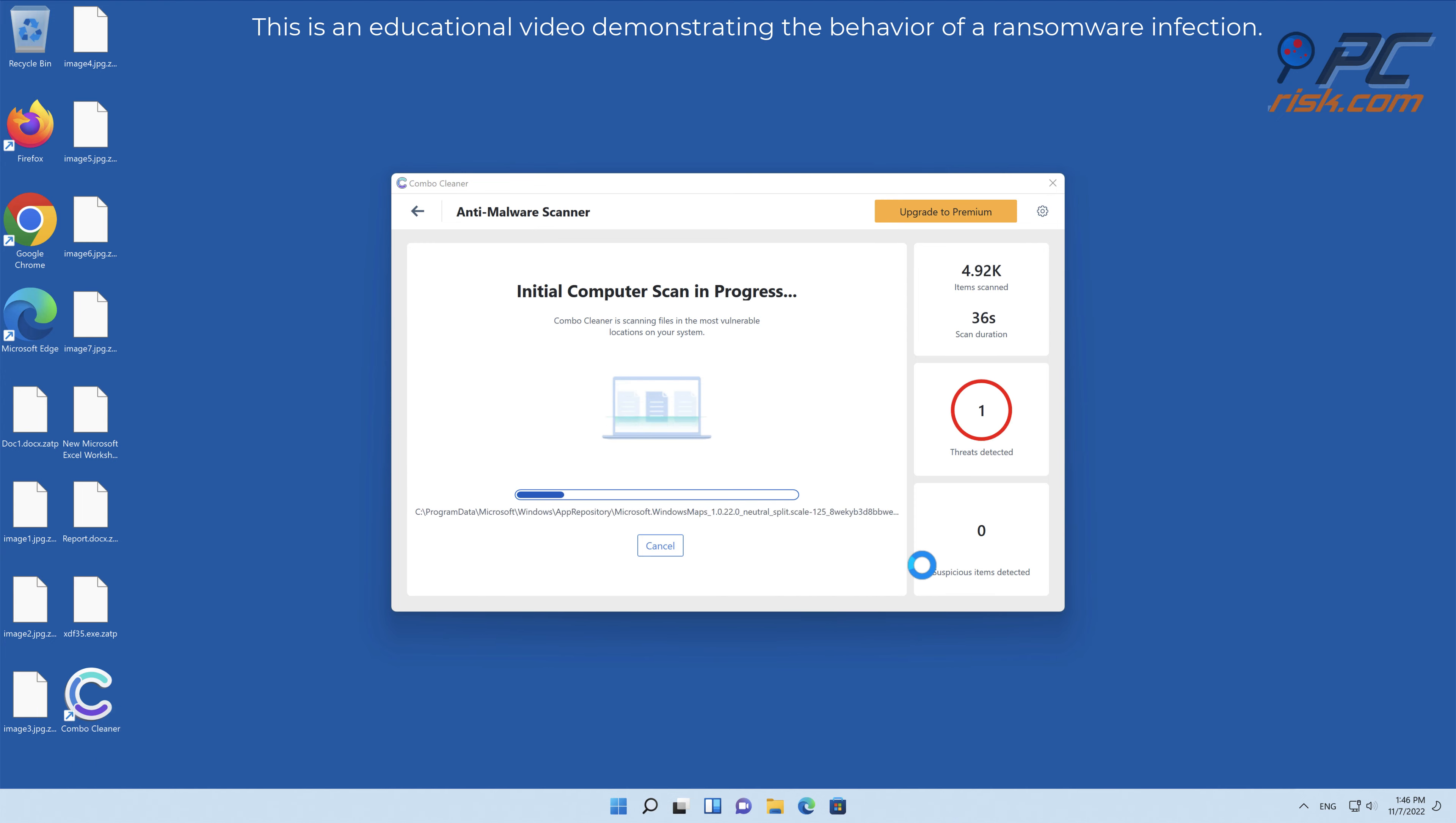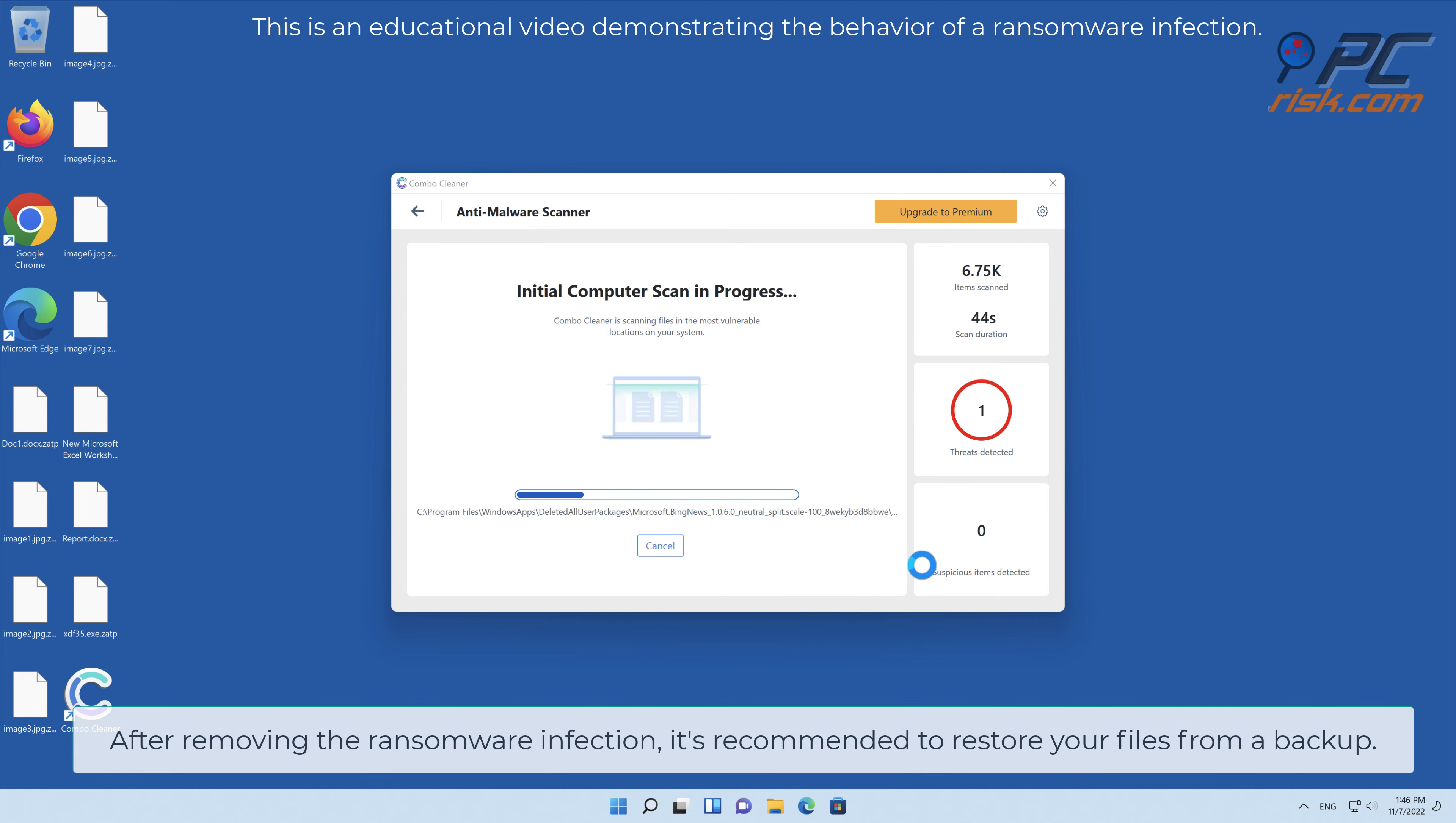Access to all of the features requires a premium license. Seven-day free trial available.